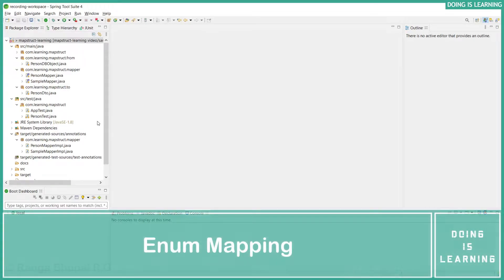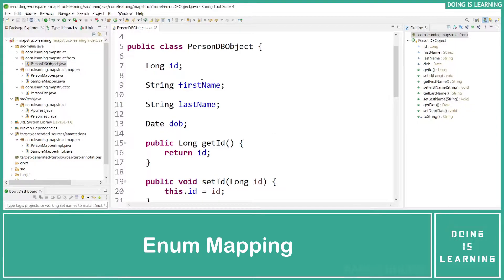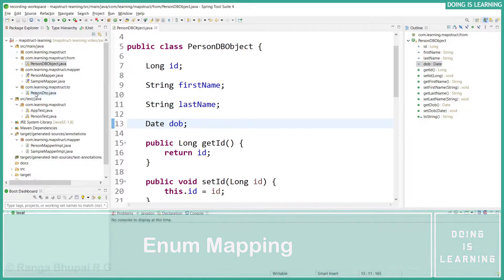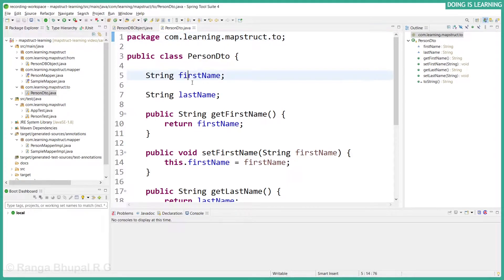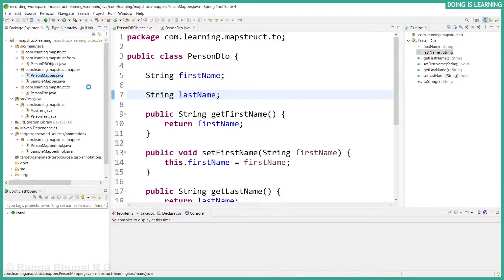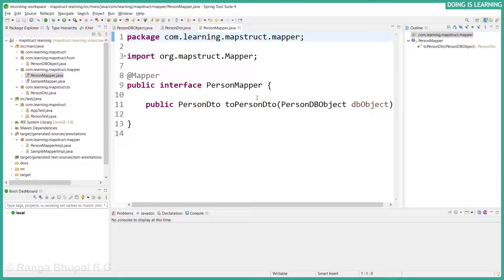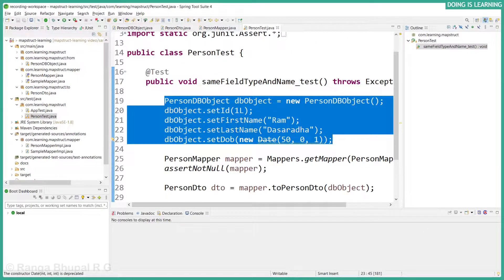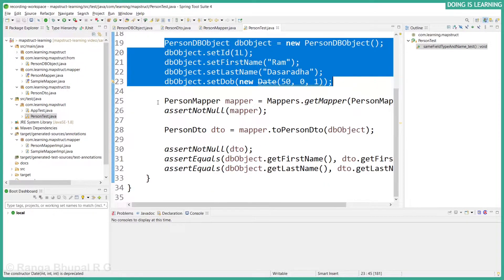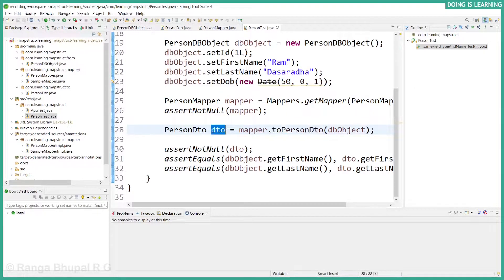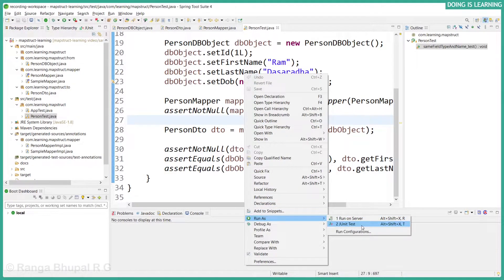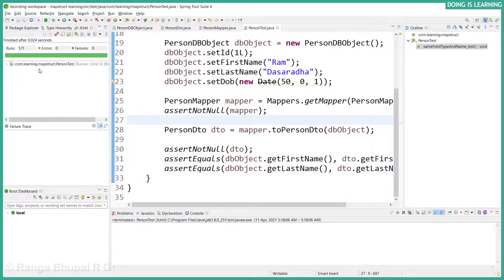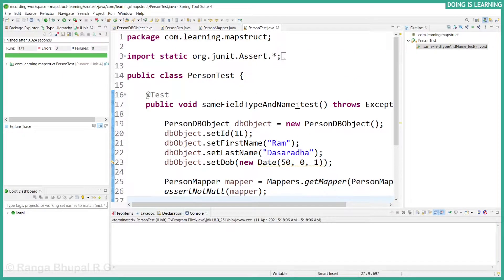Let's learn about enums. We have a PersonDbObject with first name, last name, and date of birth. The DTO has first name and last name, and the PersonMapper has a default mapping configuration. We observe the test case where a PersonDbObject is passed to the mapper and a DTO is created from it, with a couple of assertions. Let's run this — it's working as expected.